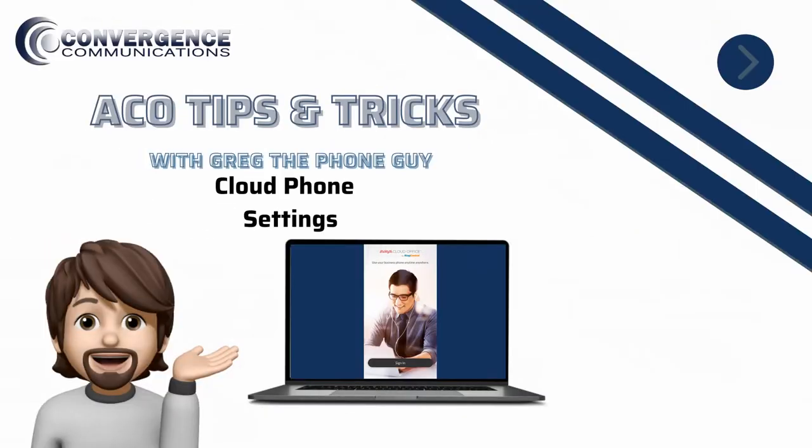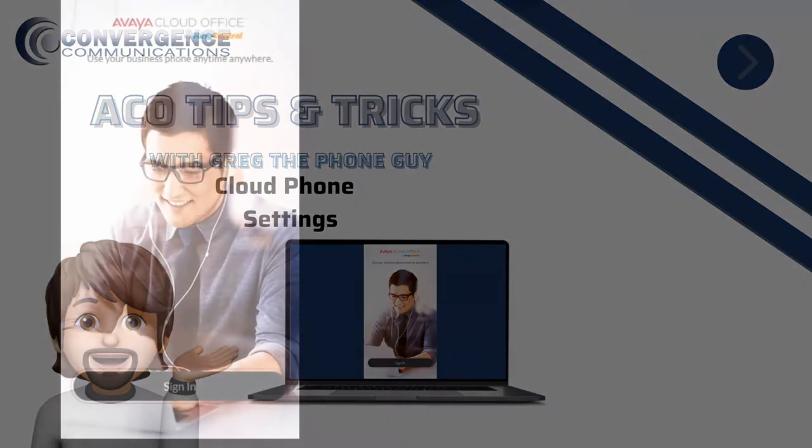In this tutorial, we will cover the settings for the Avaya Cloud Phone using Avaya Cloud Office by RingCentral.